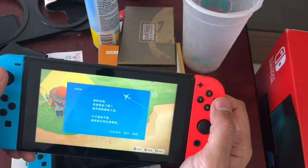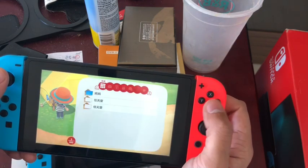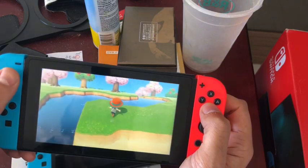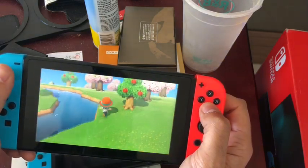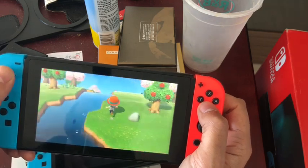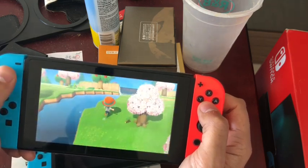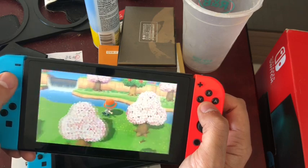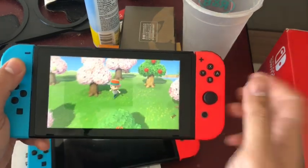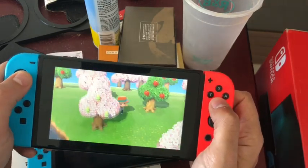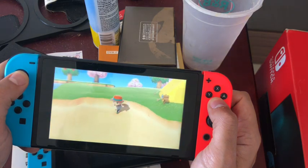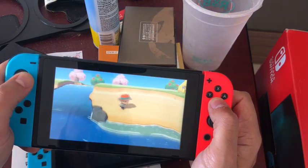Another feature you can't use on this console is online play. The online functionality has an issue — let me show you very quickly by going to Dodo Airlines in Animal Crossing.